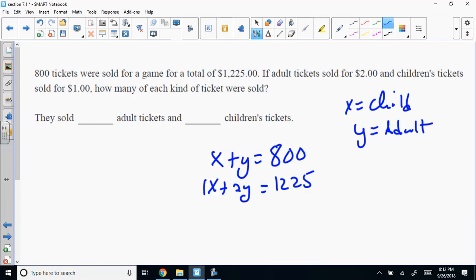X plus Y equals 800. And 1X plus 2Y equals 1225. If you swapped adults and child, yours would be 2X plus 1Y equals 1225 — you still get the same answer.